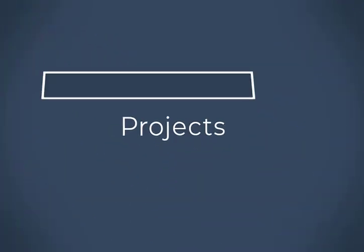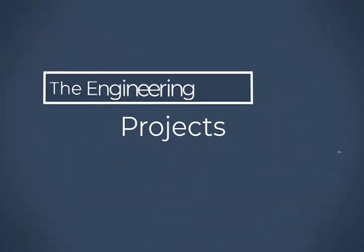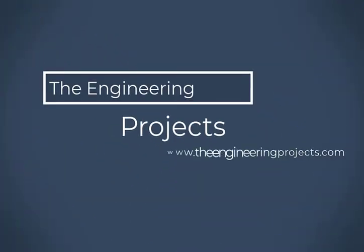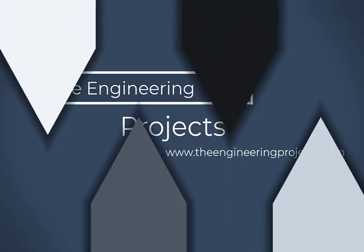Hello viewers, I hope you all are doing great. Welcome back to our YouTube channel, The Engineering Projects.